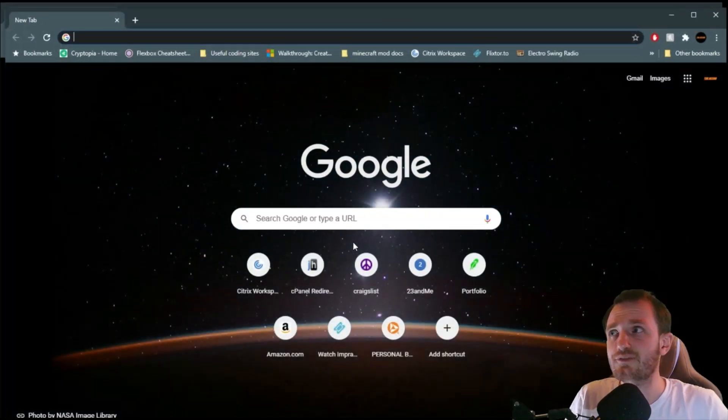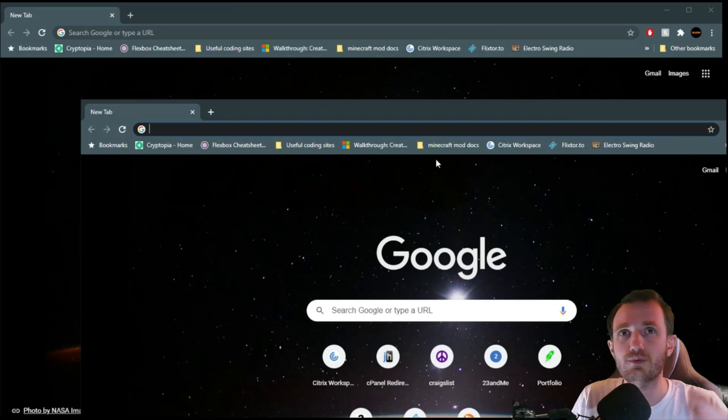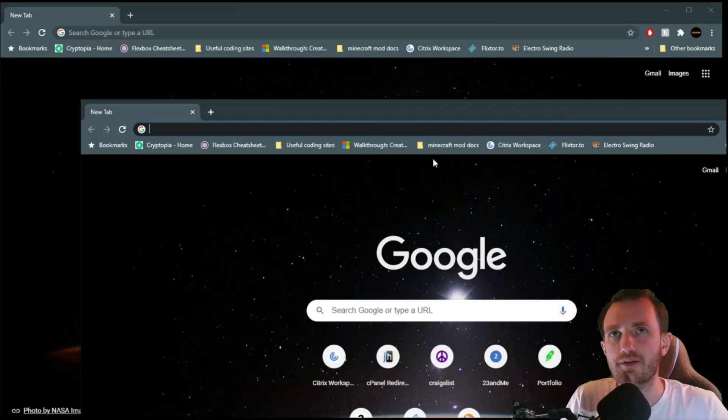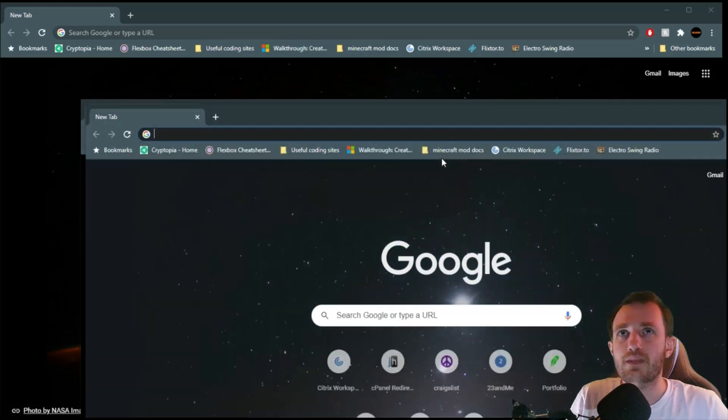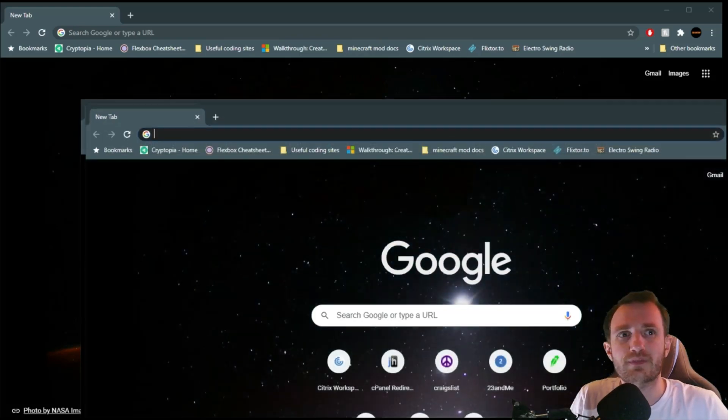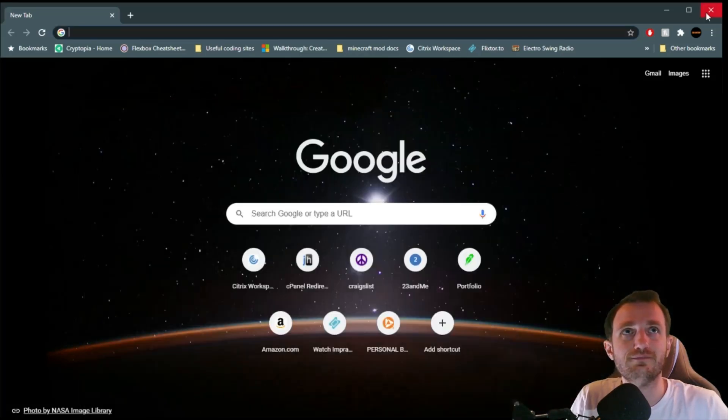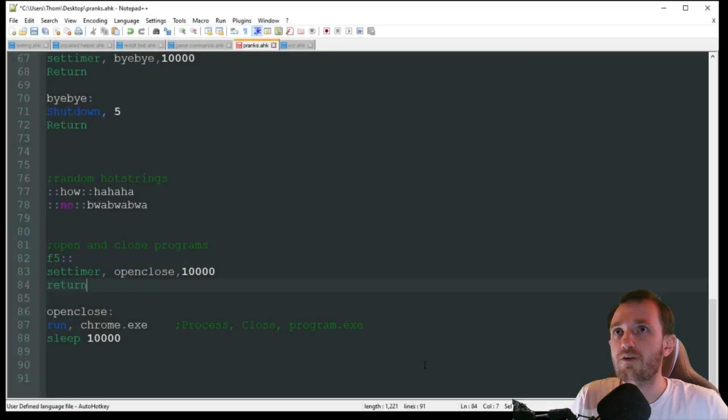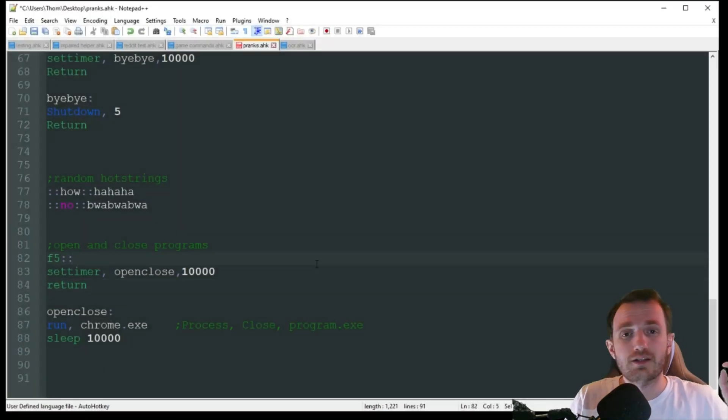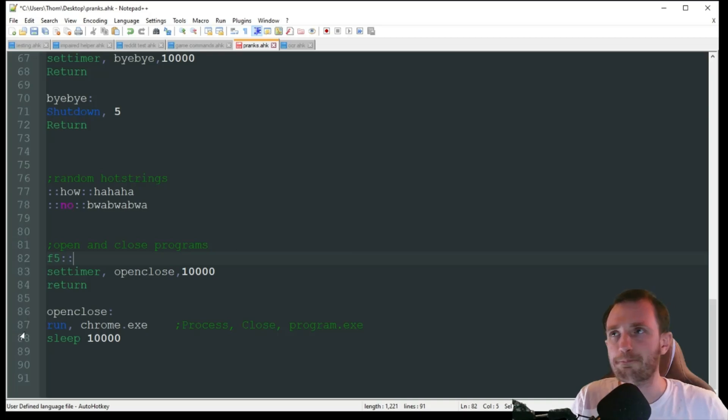So now, as you see, every 10 seconds, it's opening up a new Chrome page. So it's already open two. Here shortly, it's going to open another one. There it goes. I'm going to shut that down. Alright. Thank you guys for watching. I will see you on the next one. Bye.